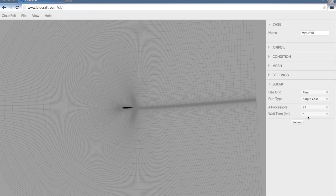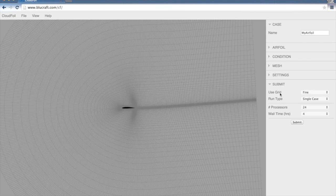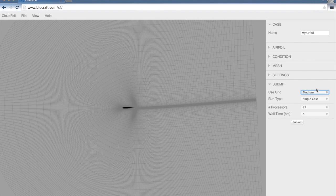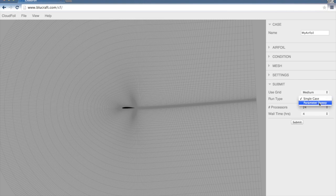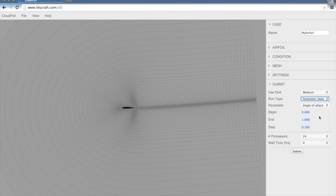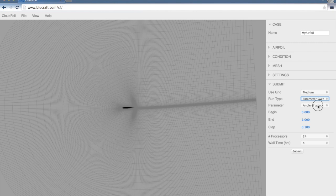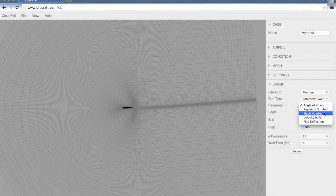We're ready to submit the case. Here we choose which grid, the fine, medium, or coarse grid, we'd like to run this on. I'm going to run this on a medium grid. And a run type. Right now we'll just run a single case. But we could also run a parameter sweep over angle of attack, Reynolds number, Mach number, velocity, or flap deflection.